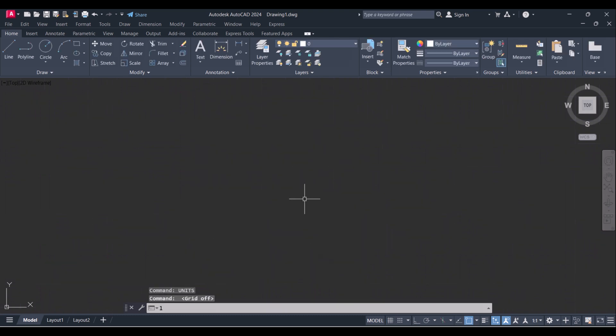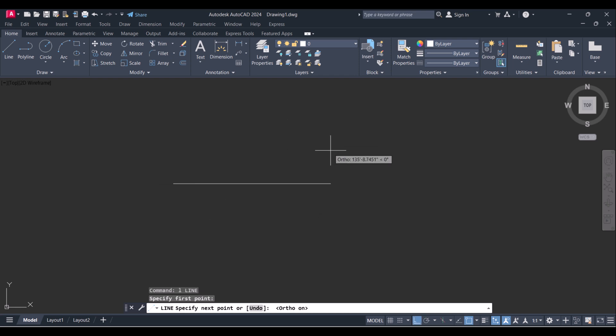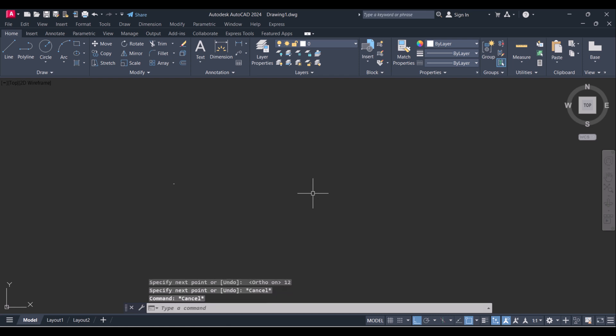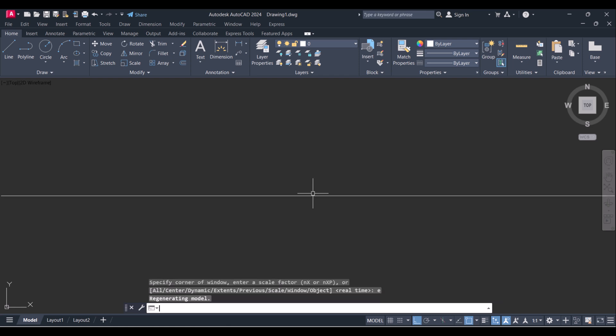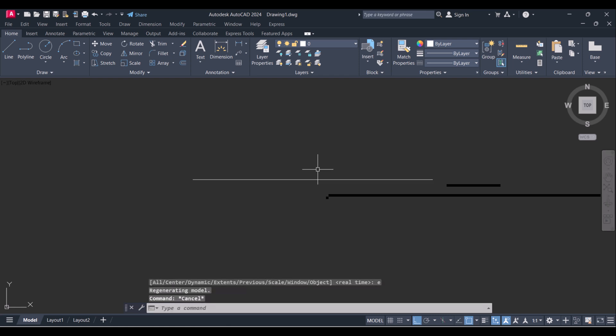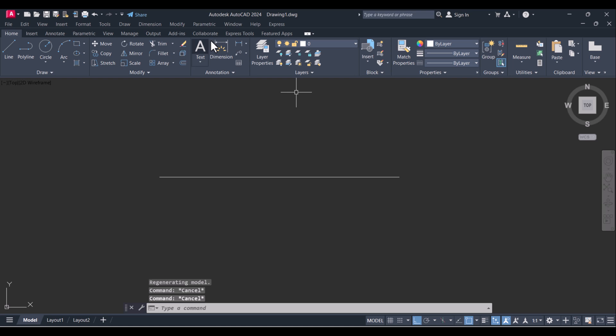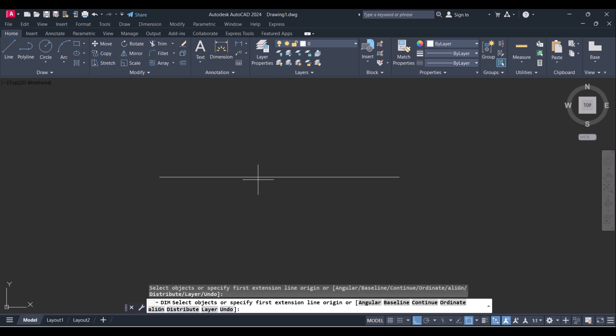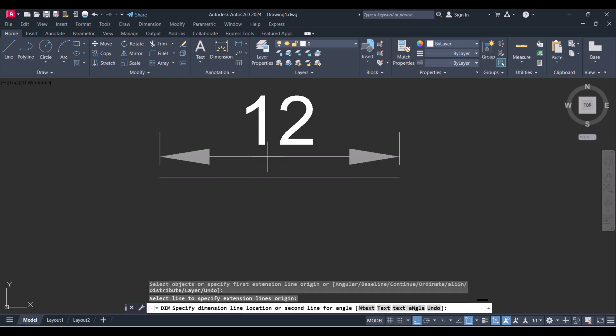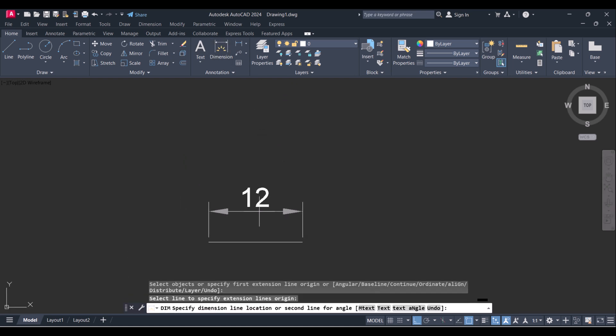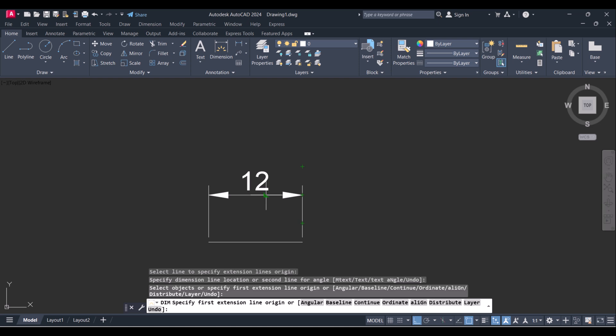Now I will draw a line of 12. Because now our units are in inches, so when we measure this one you will see this is 12 inches.